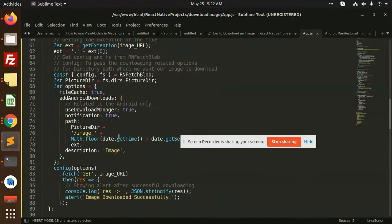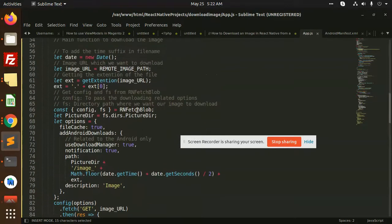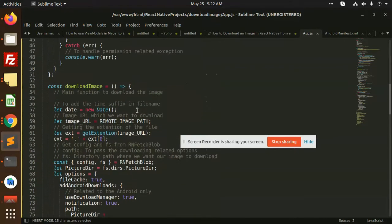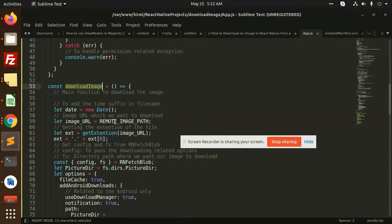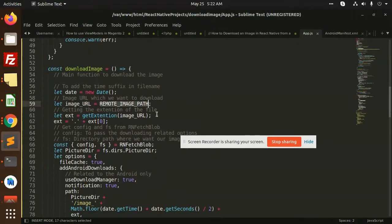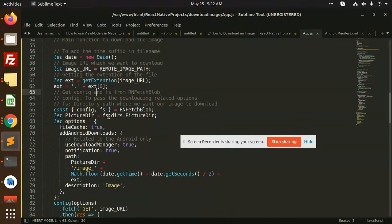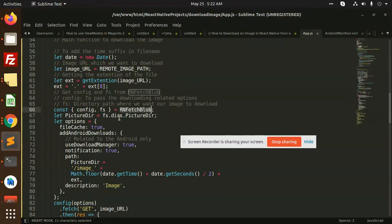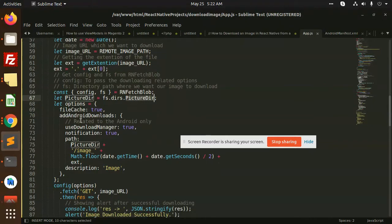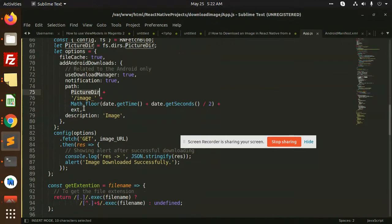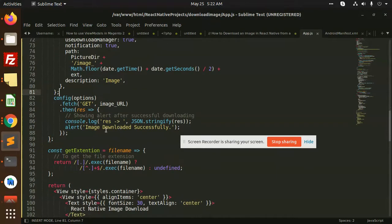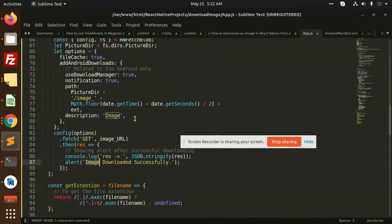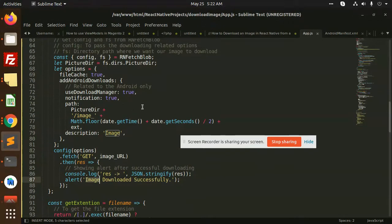Here is the main function to download the image. We are asking for the remote URL, getting the extension, then we use RNFetchBlob or fetch blob. We have to read the directory, then we're going to show notification with the picture. We want to save it with a different name, and once it's downloaded, it will show an alert that the image is downloaded. This is how we can download the image in React Native.